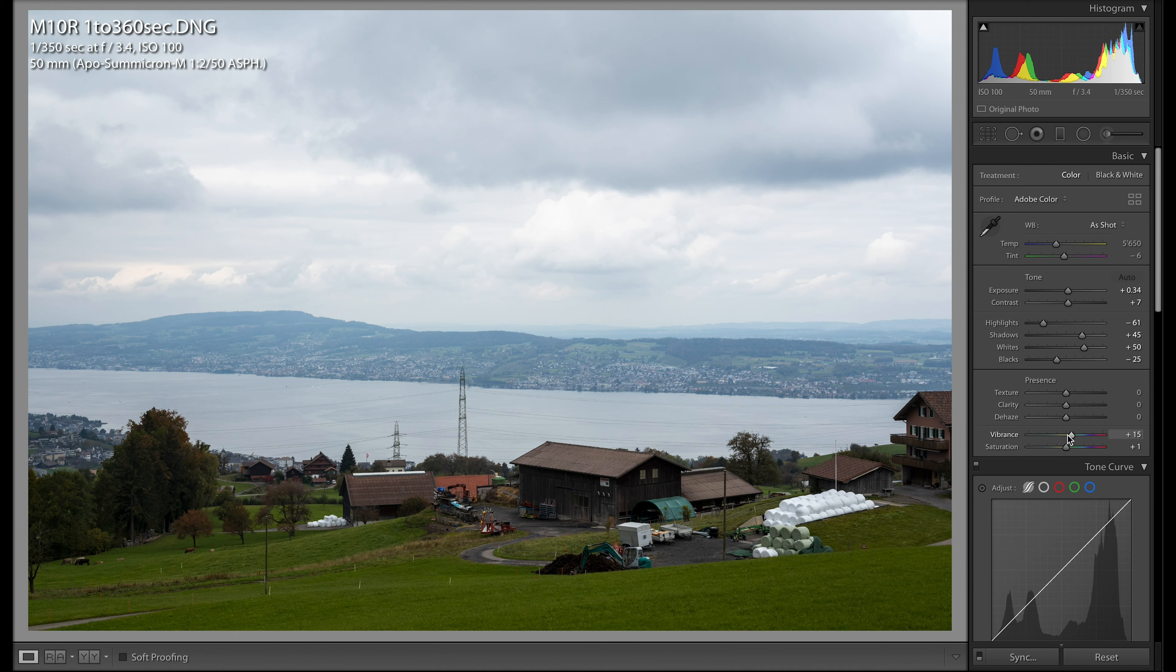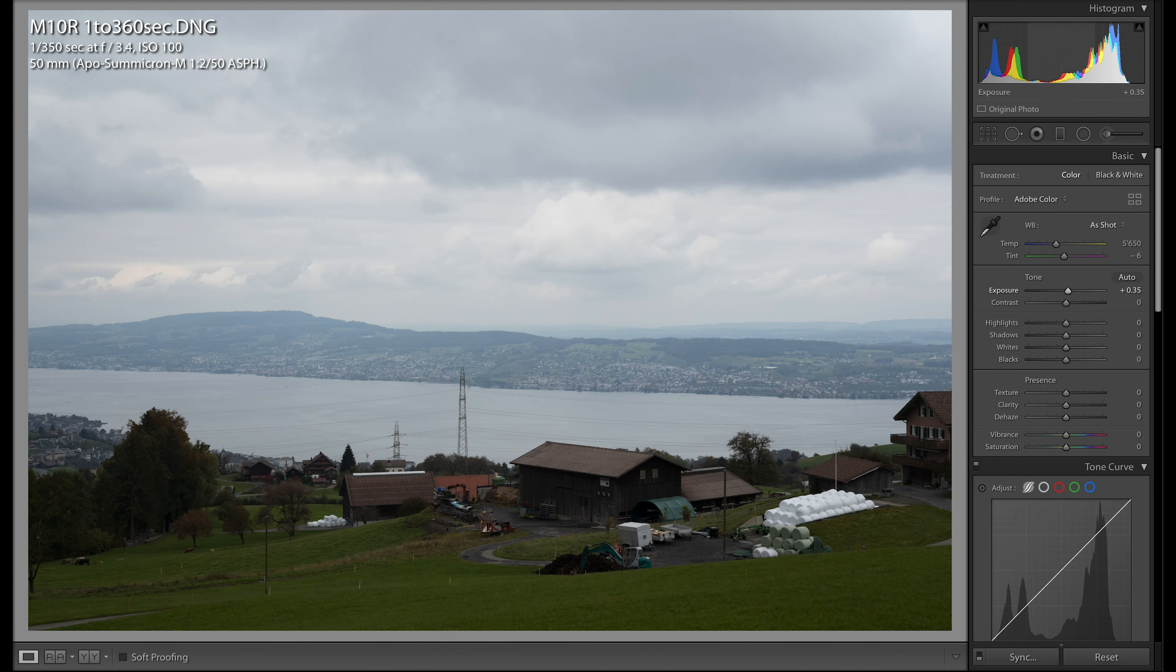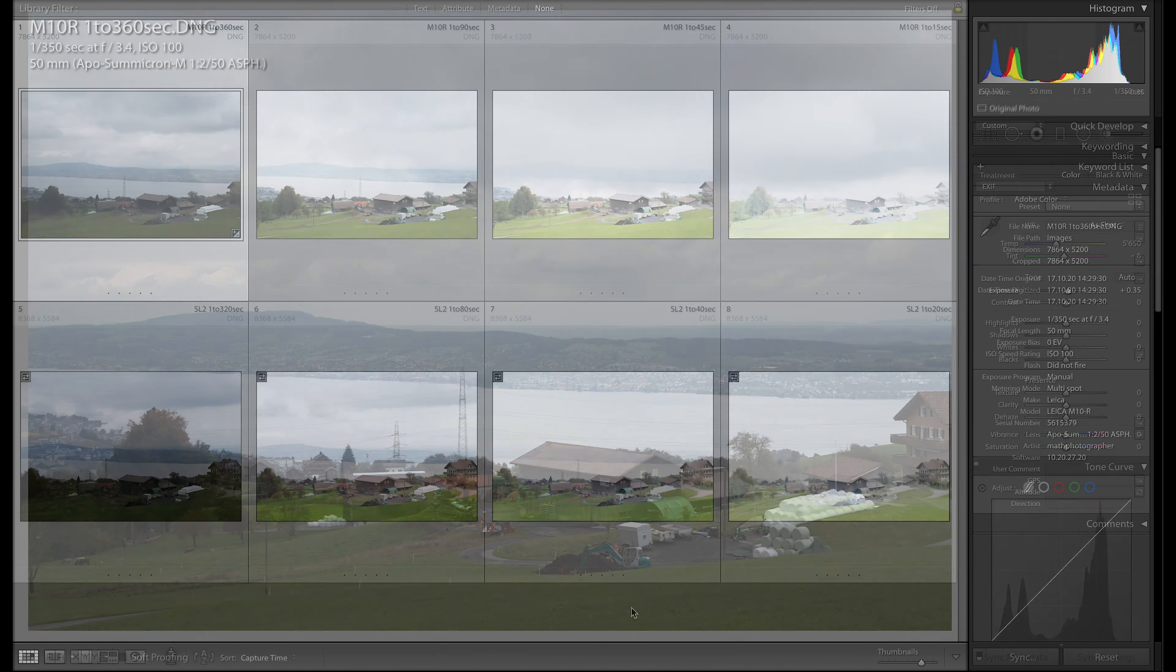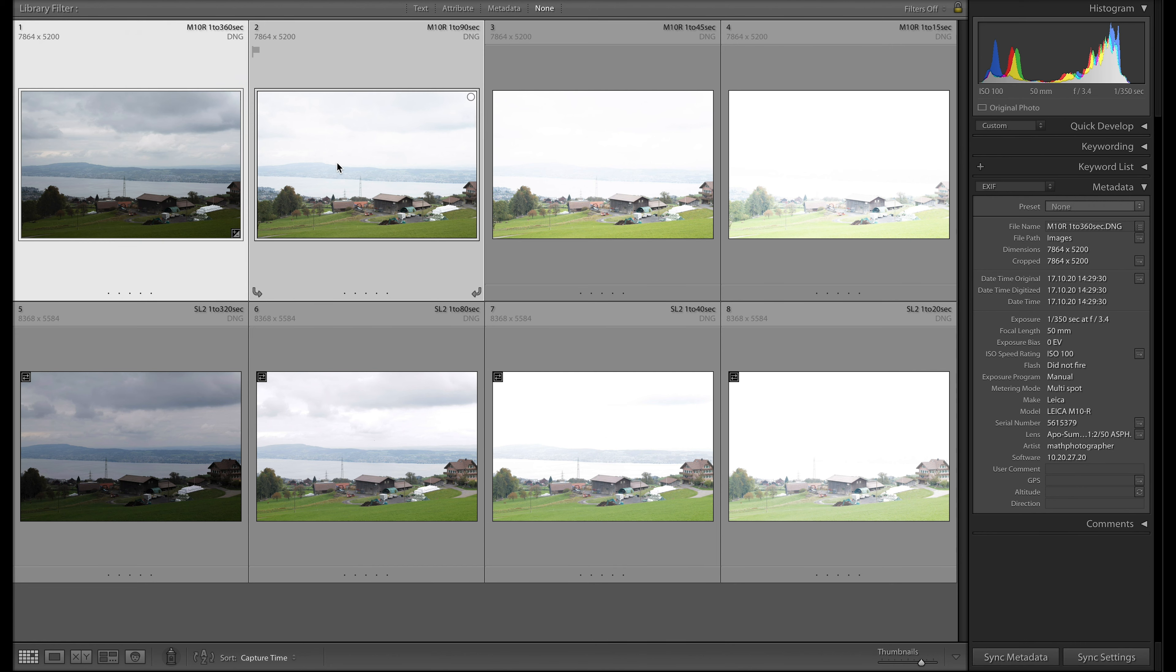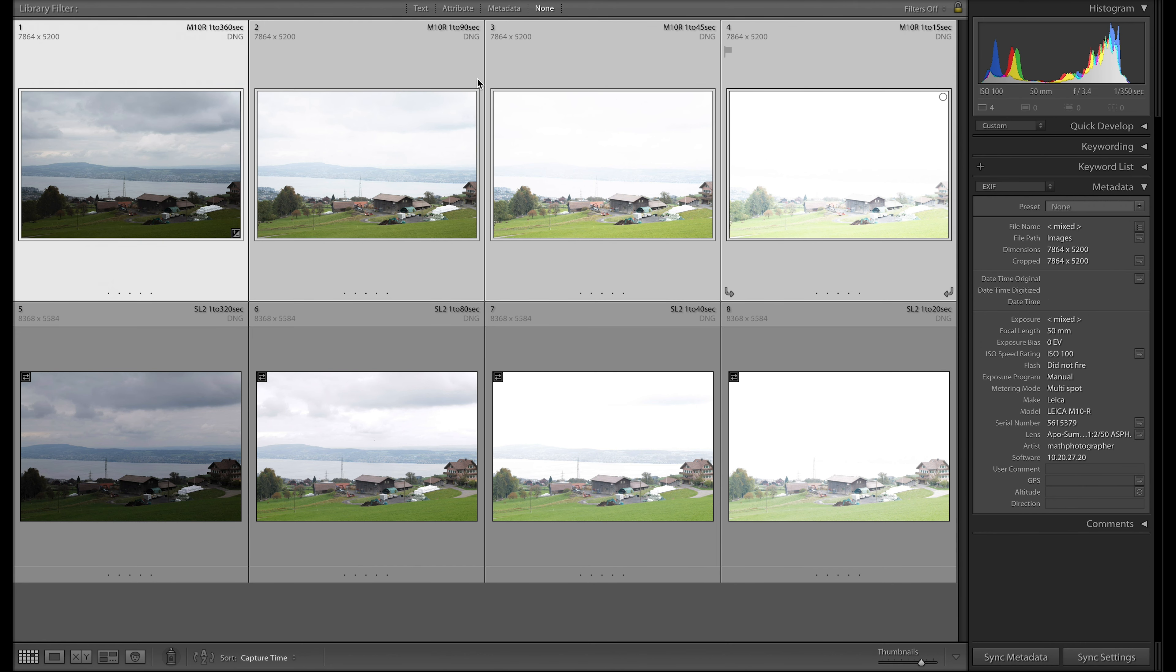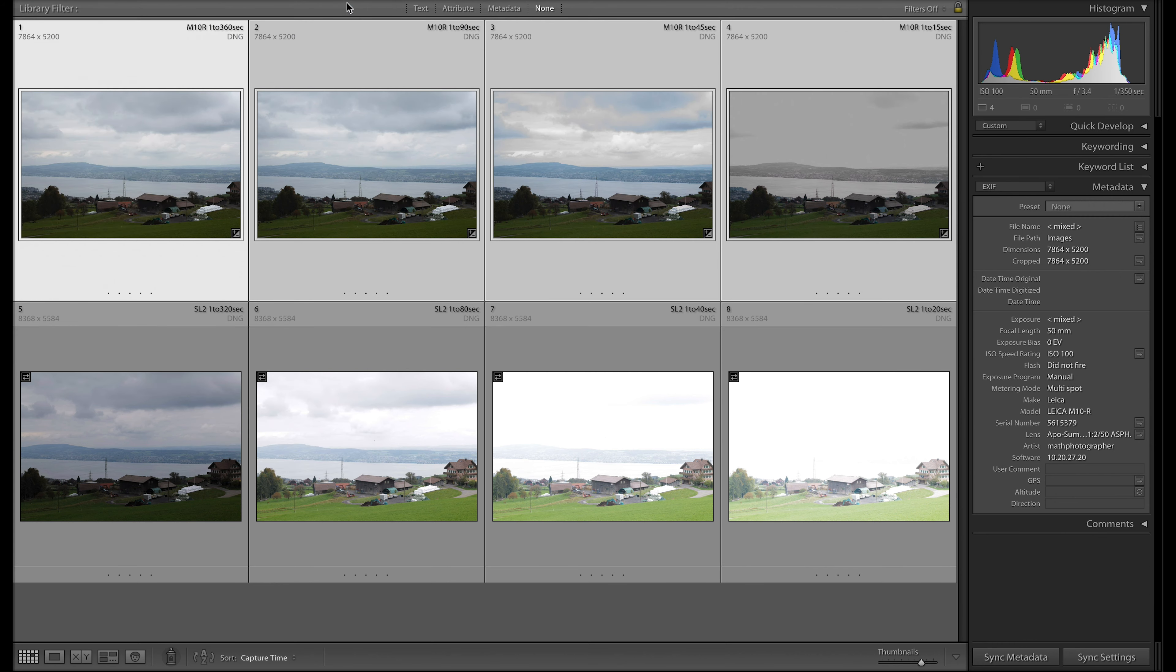Let's reset the image, let's go into exposure and make it 0.35 to make it a bit brighter. What we are now going to do is for the Leica M10R series of images we'll go for a match of total exposure, so we mark them all here, then we go into exposure matching.